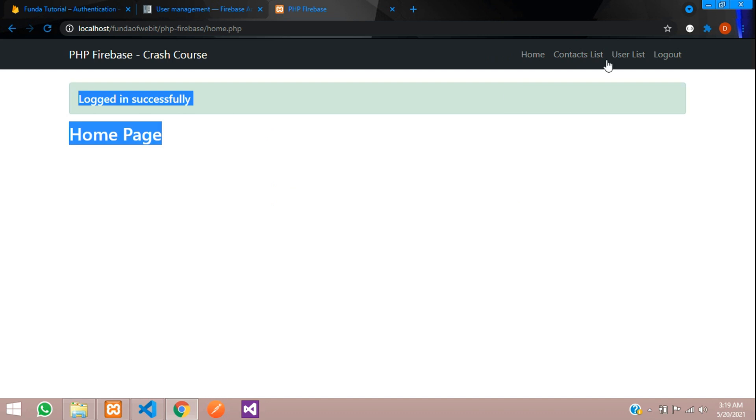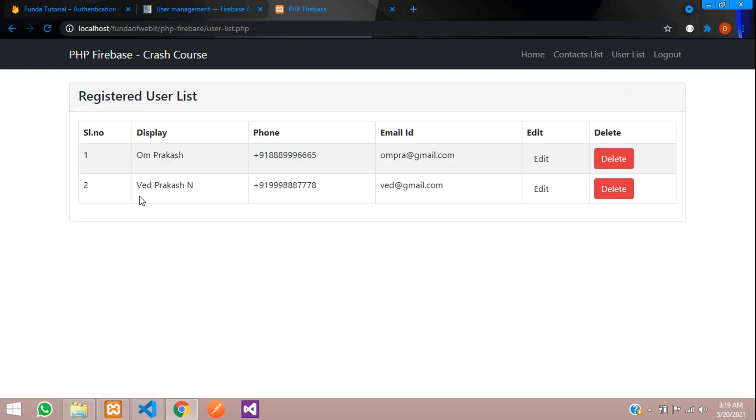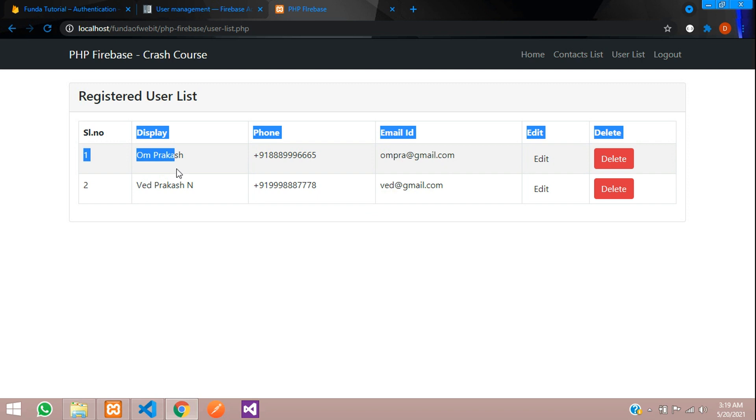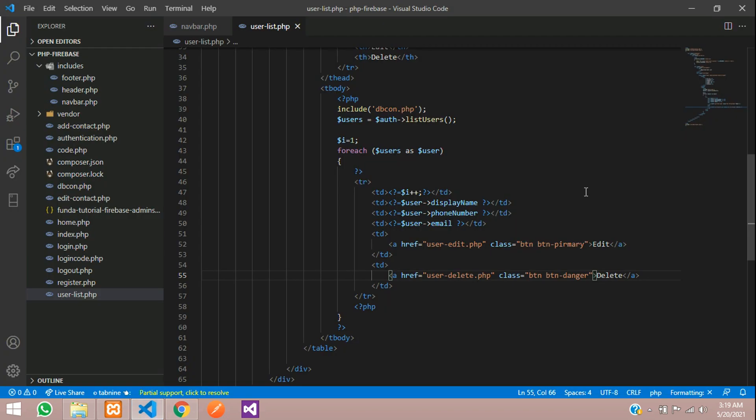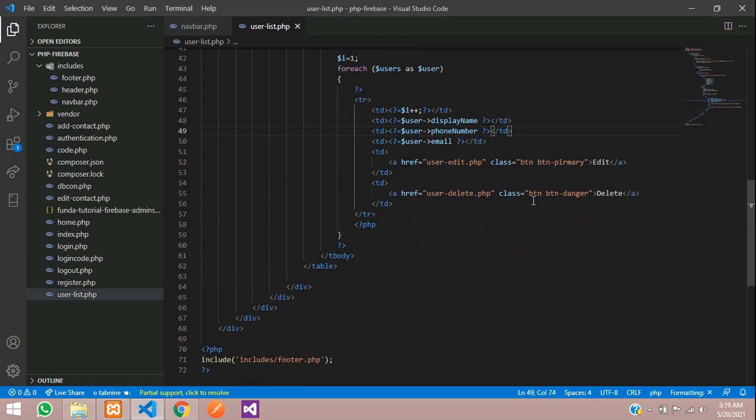Let's go to User List. You can find that the data with Om Prakash has come over here. We have successfully fetched our registered user list. Why did this design not come? Let's check the edit button.